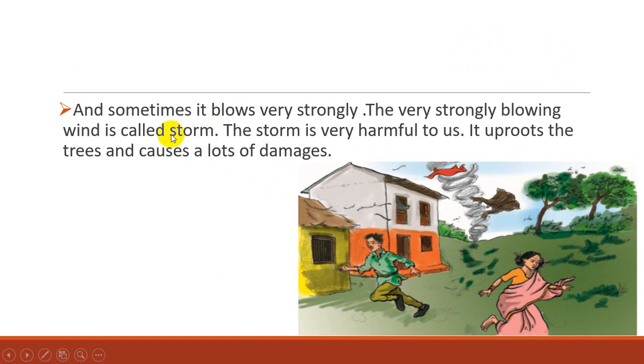The storm is very harmful to us. It uproots the trees and causes lots of damage. So storms are very harmful.